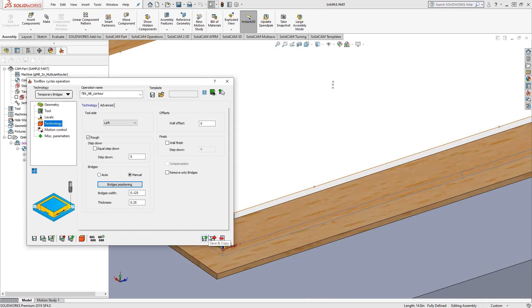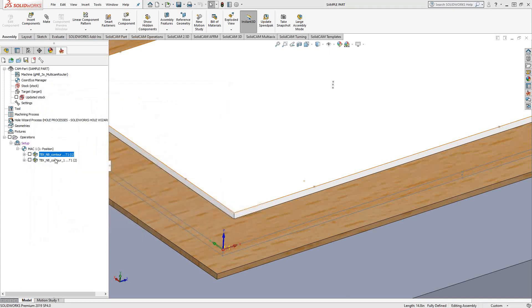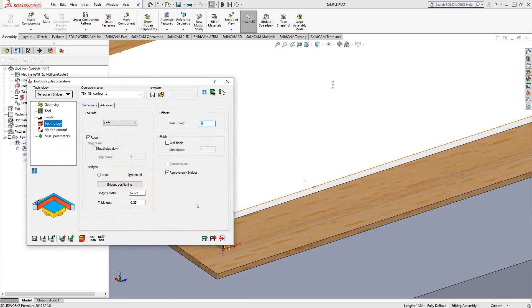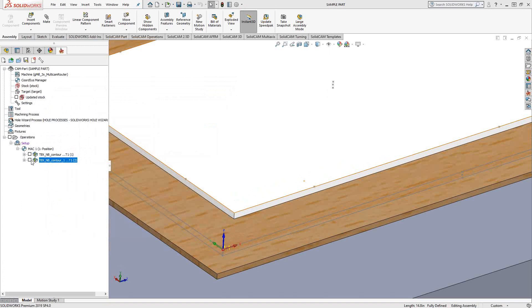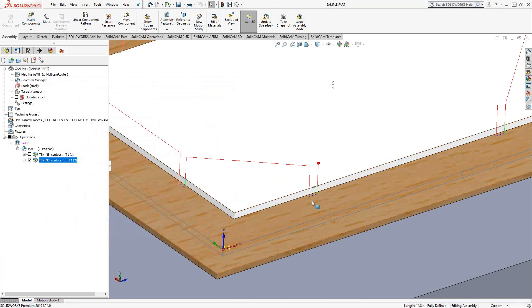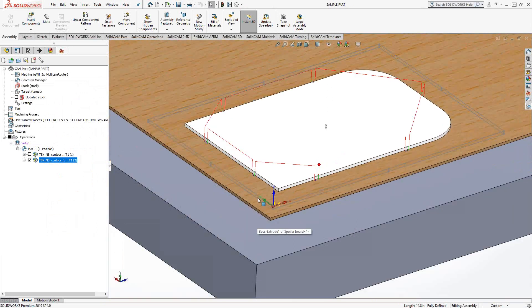Now that is leaving the tabs behind. We're going to have to go back and remove those tabs. So if I do a save and copy, which I've done with the second toolpath, all I've done is check the box here that says remove bridges. What that does is it goes around and automatically removes the bridges that it left behind originally.